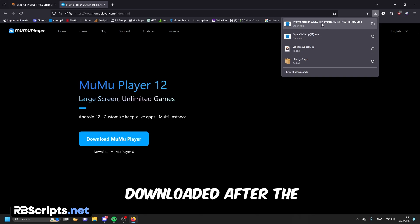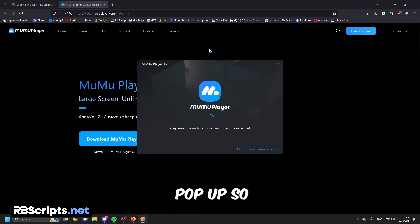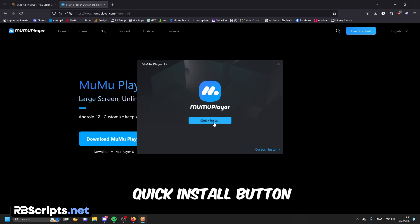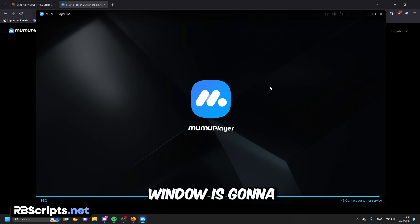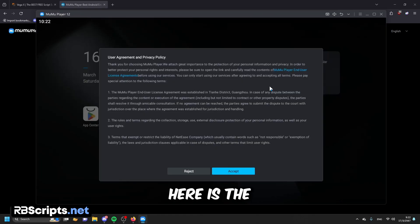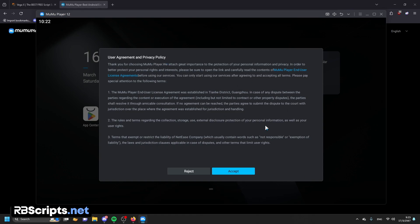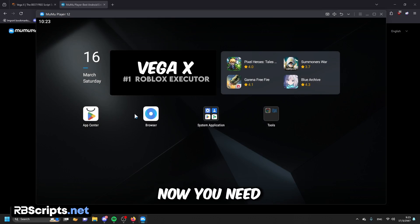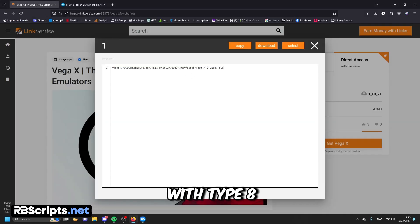Wait for it to be downloaded. After the download is complete, open the file. Something will pop up — you need to use 2DS. This window will pop up, so click on the quick install button right here. After it completes, the Moo Moo Player window is going to automatically open. Here is the user agreement and privacy policy — you don't need to read all of it, just click accept. Now you need to open the browser on the Moo Moo Player and go back to the download link page.